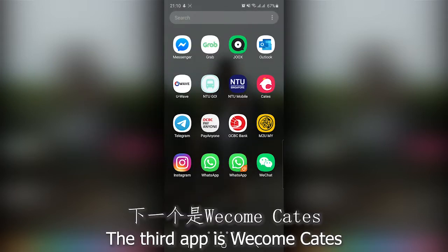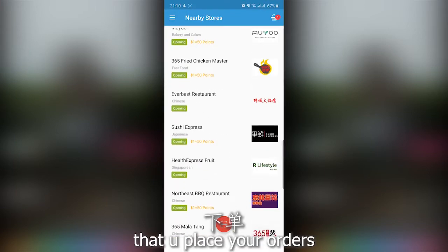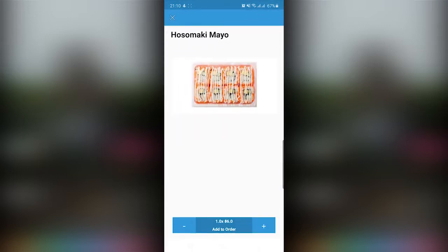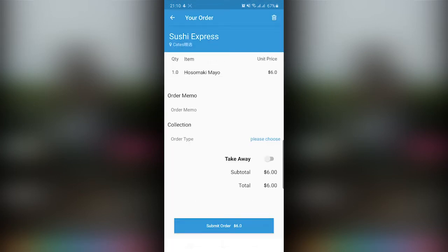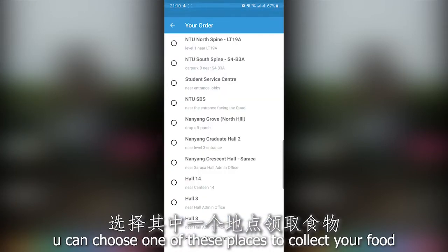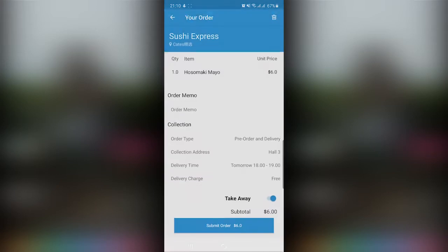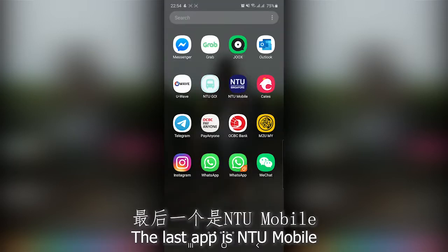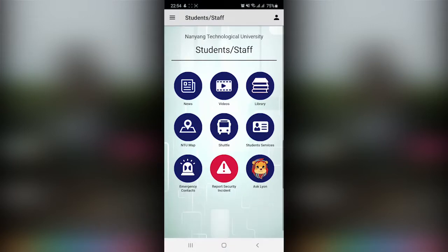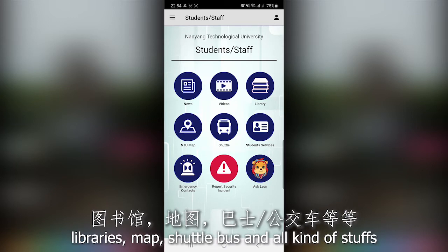The third app is Wicom Kids. It's a food delivery app where you place your orders and choose one of the collection points to collect your food at a specific time. It's free of delivery charge. The last app is NTU Mobile, which is the mobile version of the NTU website, where you can check news, NTU libraries, maps, shuttle bus timings, and all kinds of information.